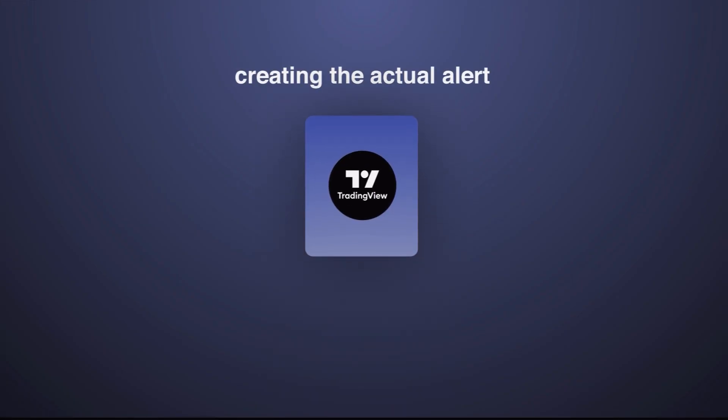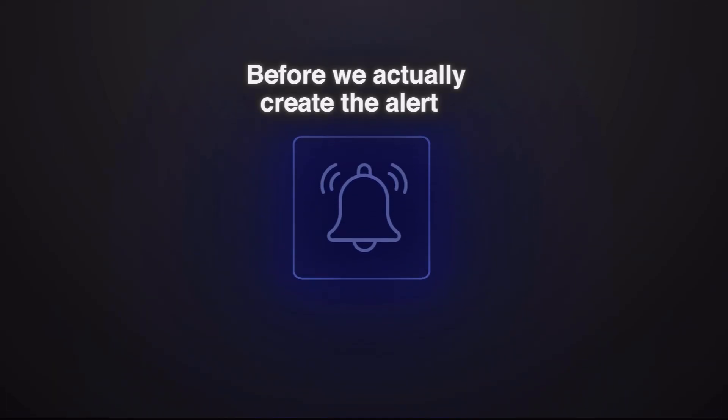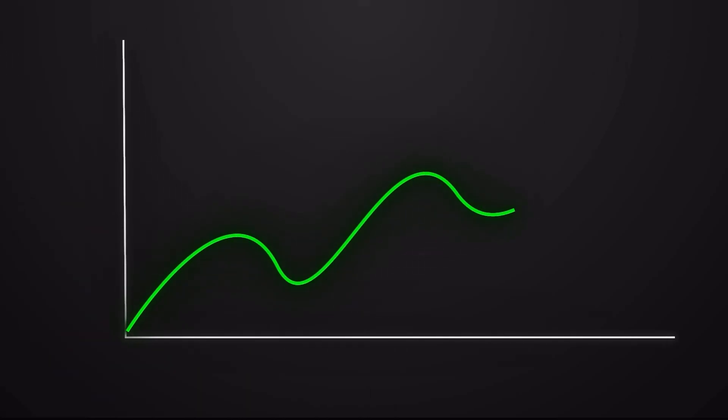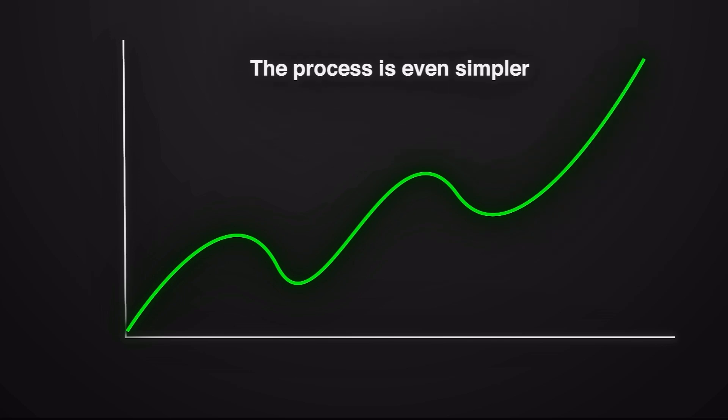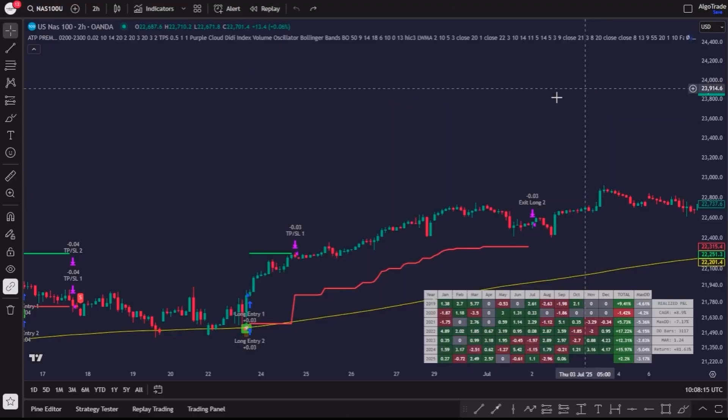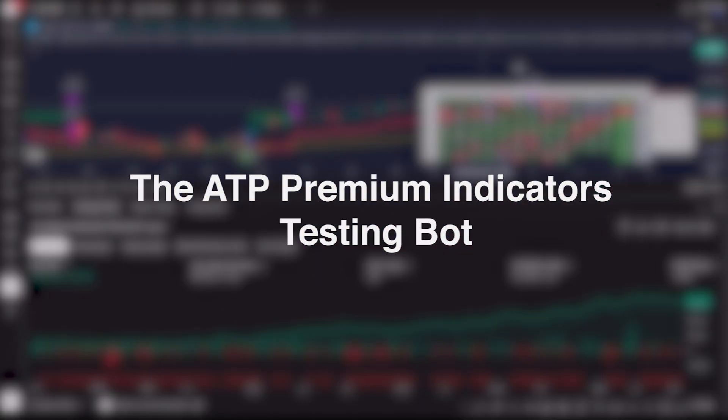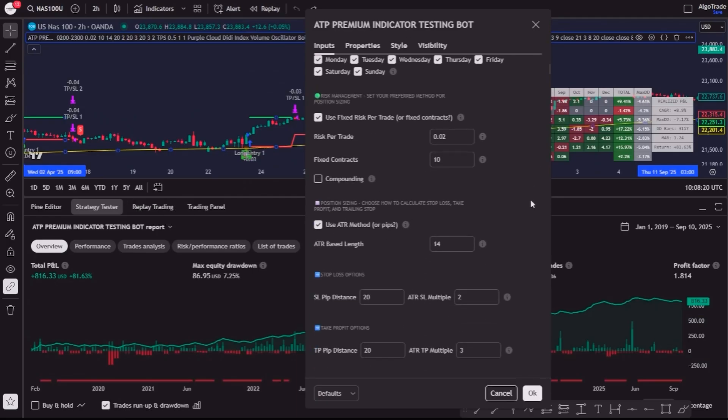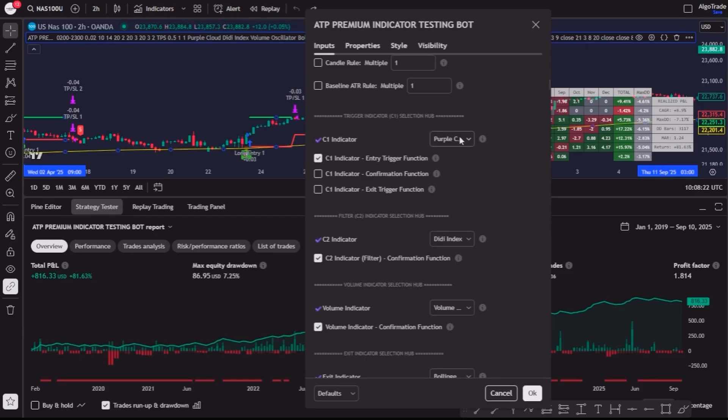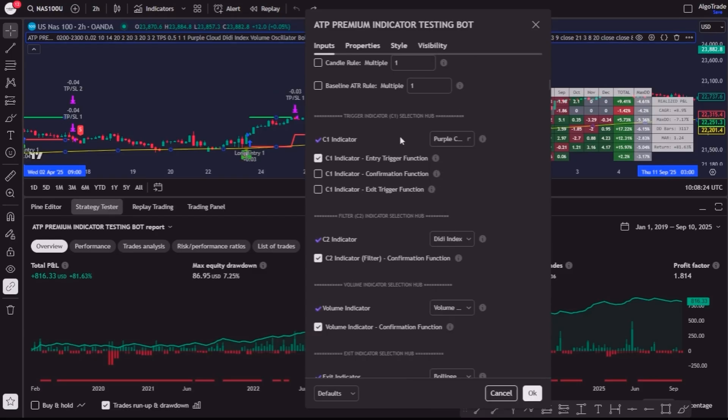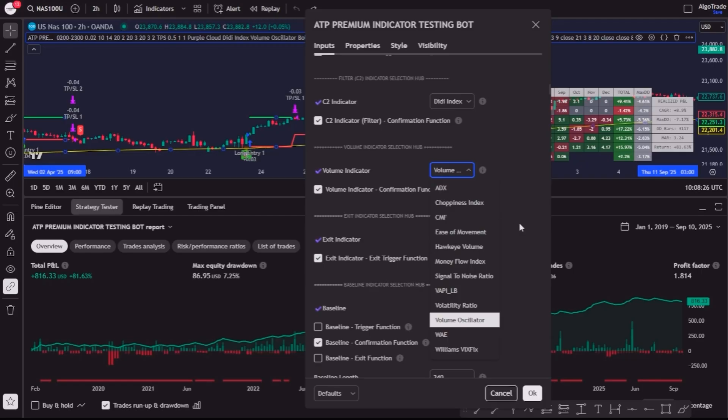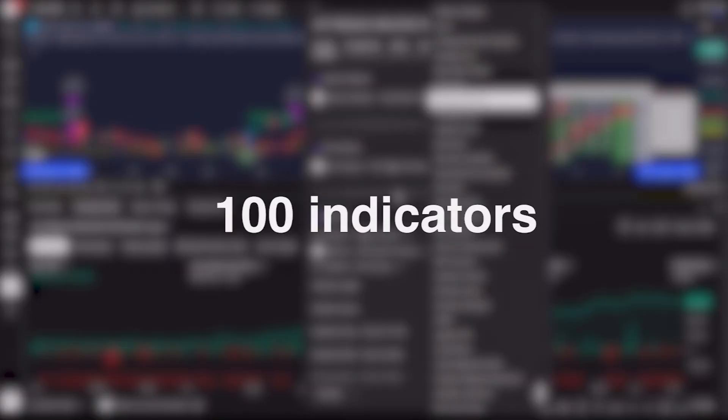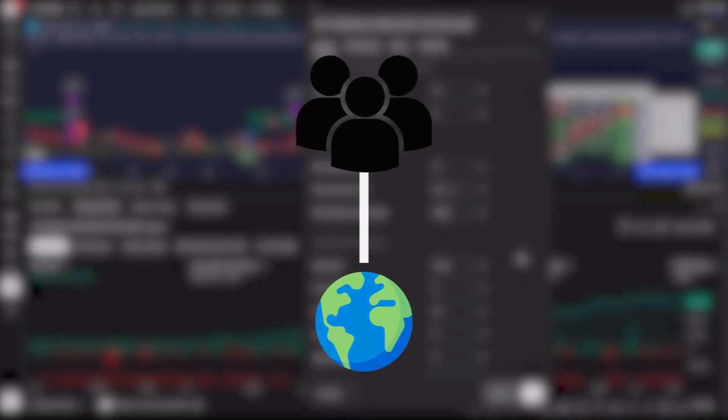Now comes the fun part, creating the actual alert in TradingView, step number 4. And before we actually create the alert, let me first explain something important. If you are using any of my ATP strategies, the process is even simpler. For those who don't know, I've developed the ATP Premium Indicators Testing Bot, a unique tool in the markets that allows you to test indicators and strategies in just seconds. It already includes almost 100 indicators and it's being used today by more than 300 traders worldwide.